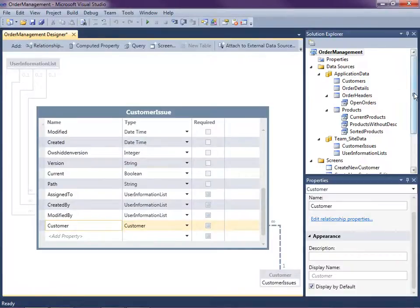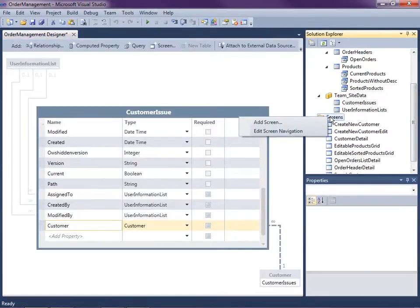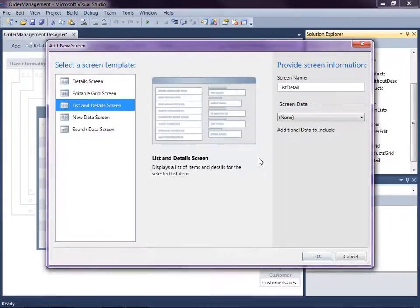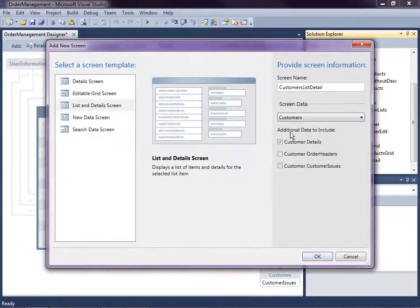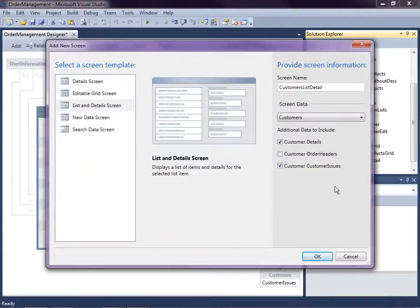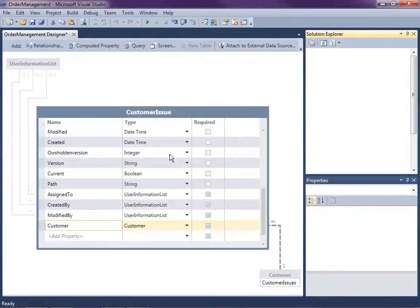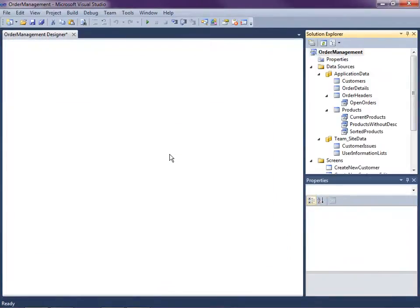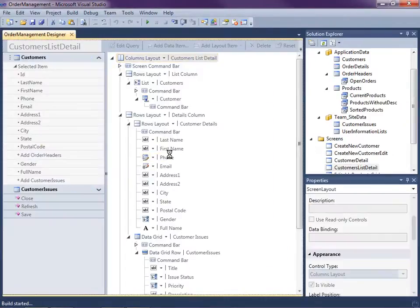Alright, so let's go ahead and create a new screen. I'm going to right click on the screens node here and add a screen. And let's just select list and detail screen. And I'm going to select our customers and I'm going to choose to go ahead and bring in the customer issues. Let's just hit F5 and run this to build and run this and see what we get out of the box right here.